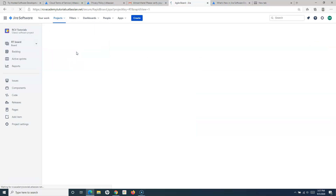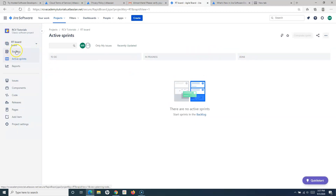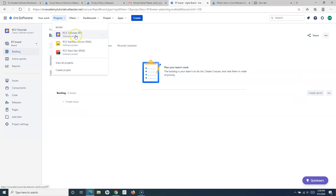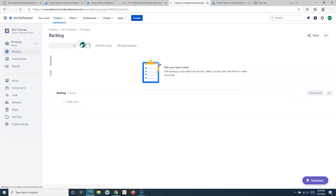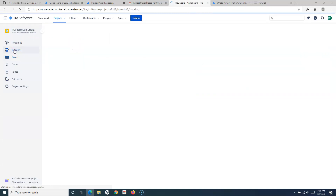If I go to the classic project, you will see it is very similar to the Jira server version. I have the board and the backlog available. This is the classic software scrum project. In the backlog I can have backlog items for the particular product to be built, and then I have the option to create a sprint.